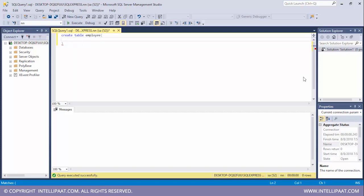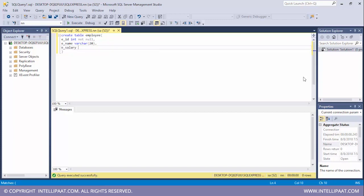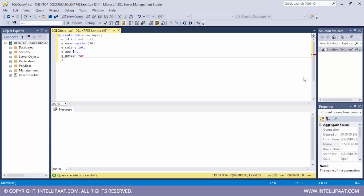I'll list down all of the column names. The first column would be employee ID, which will be of integer data type, and I'll also add the NOT NULL constraint — this signifies that all cells of this column need to have a value. The next column is employee name, which is of type VARCHAR, and VARCHAR stands for variable length character; the maximum length of this column could be 20 characters. Then we have employee salary of integer type, employee age which is integer again, gender of the employee which is VARCHAR of length 20, and the department to which the employee belongs, also VARCHAR of maximum length 20.